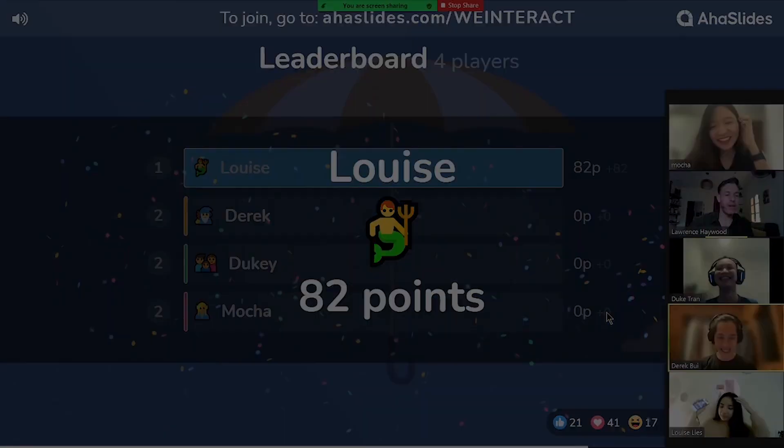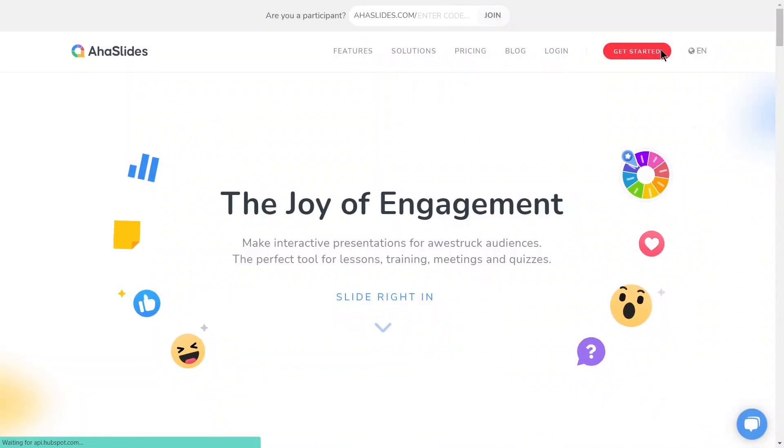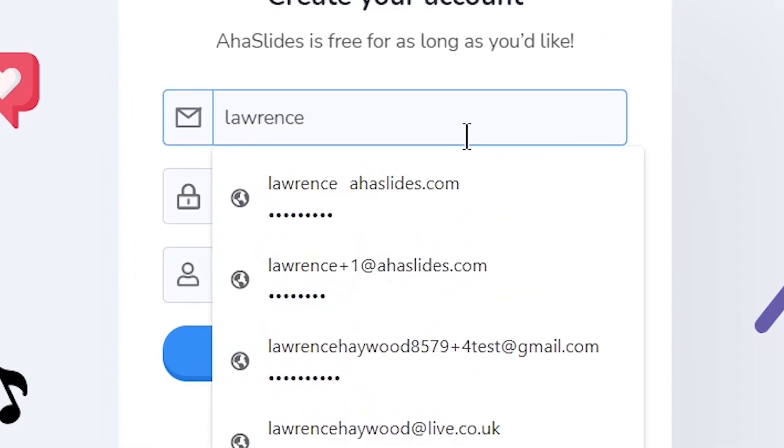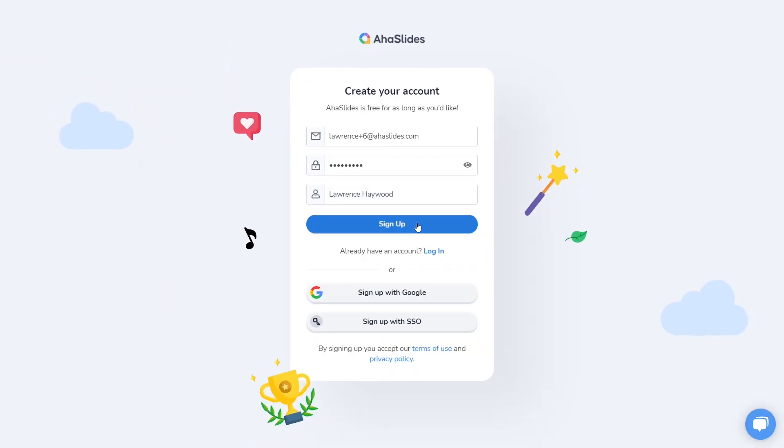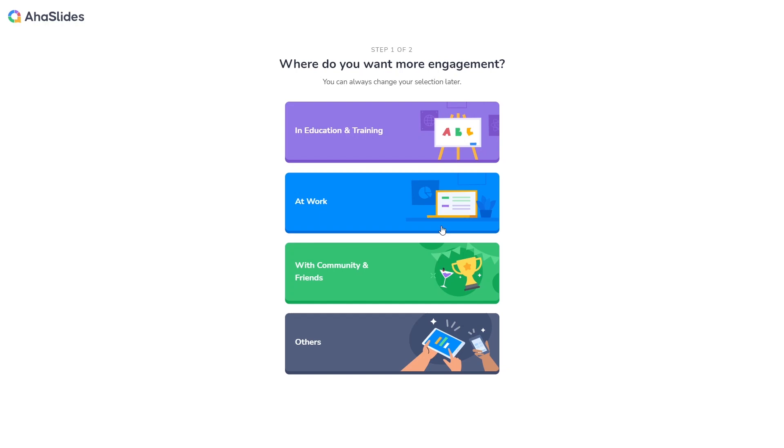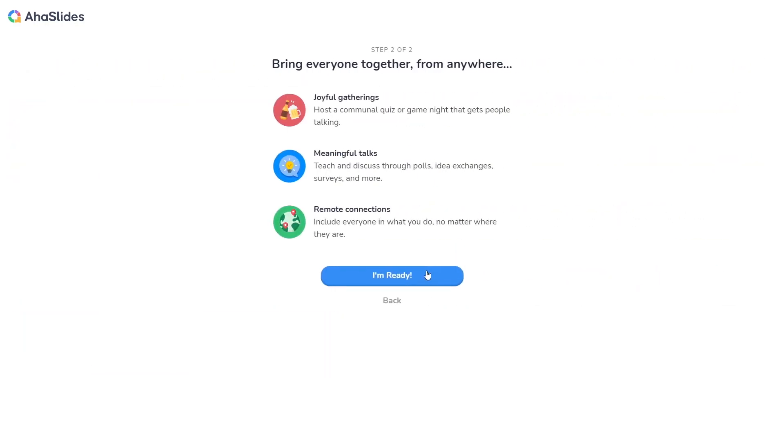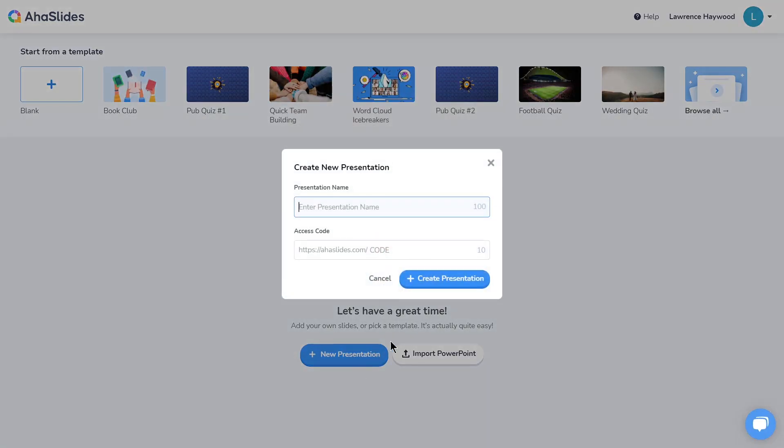Okay, let's get started. First of all, I'm going to sign up for a free account with AhaSlides. Here I'll just enter my email, password, and name. Then I'll head through the quick onboarding and make a new presentation from scratch.